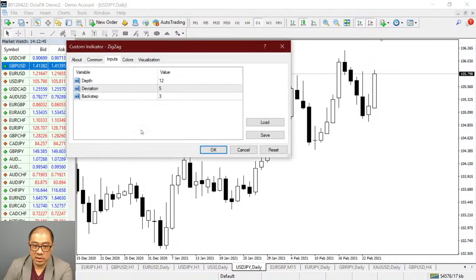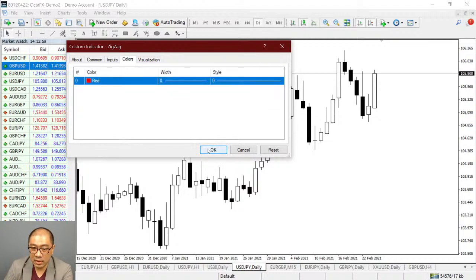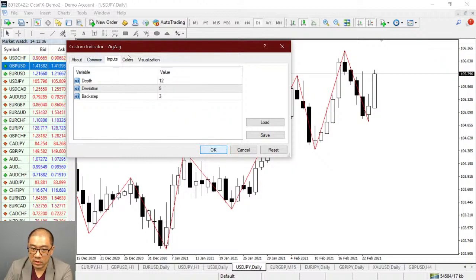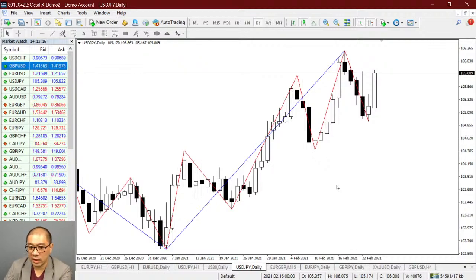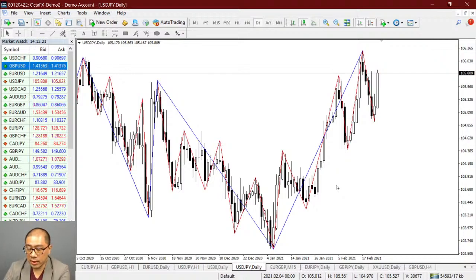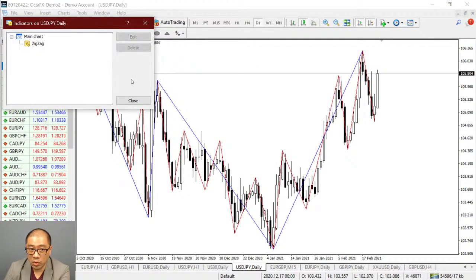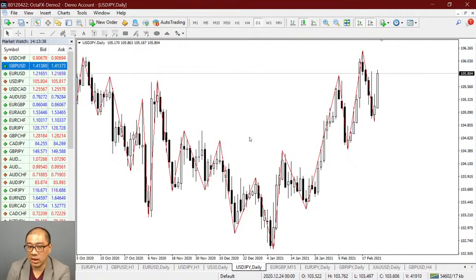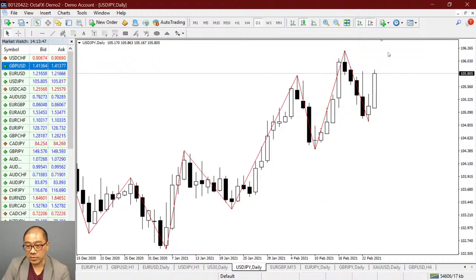Kita cobain tadi zigzag-nya, kita masukkan. Settingannya adalah 6, 20, sama 0. Saya warnain merah untuk zigzag-nya. Kalian bisa lihatkan ini perubahannya di sini — kalau saya masukkan yang settingannya 12 dan saya kasih warna biru, kalian bisa lihat bedanya. Karena kita settingannya 12, jadi dia nggak pick up swing yang kecil di dalam. Jadi ini bisa dilihatin perbedaan zigzag-nya. Jadi mau pakai mana? Kalau bagi saya, saya kasih settingan yang 6, 20, 0 — jadi kita dapatkan setiap swingnya.